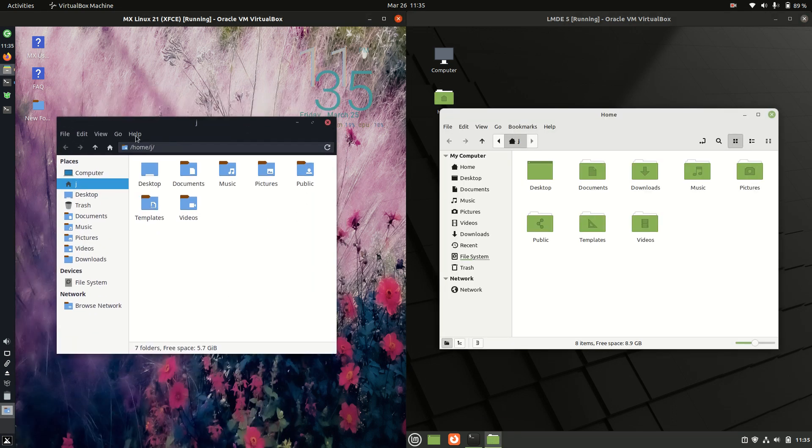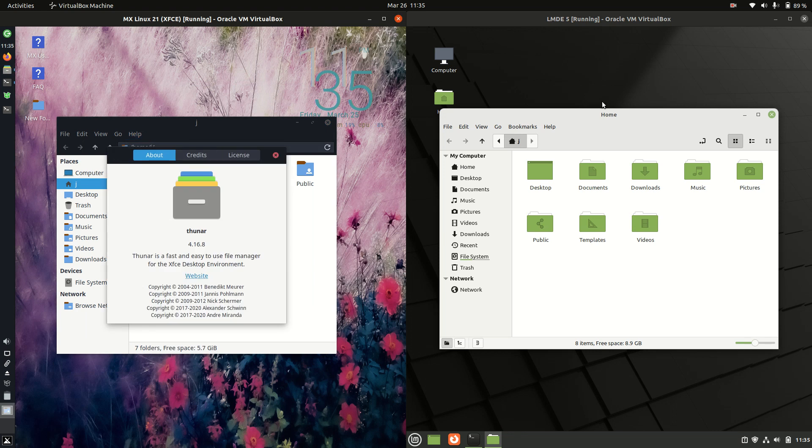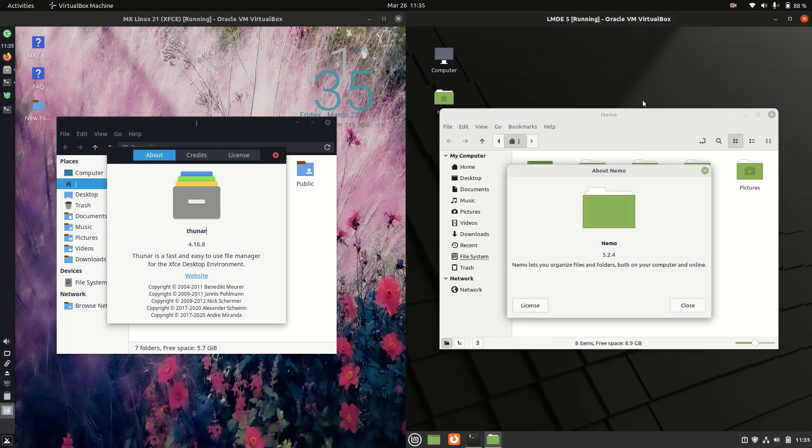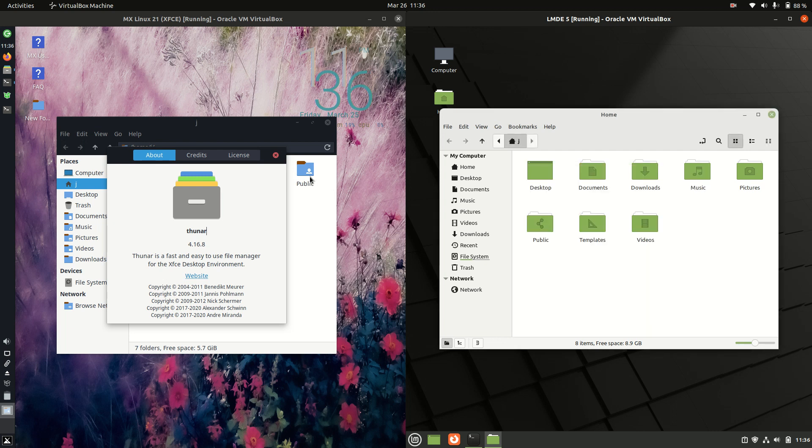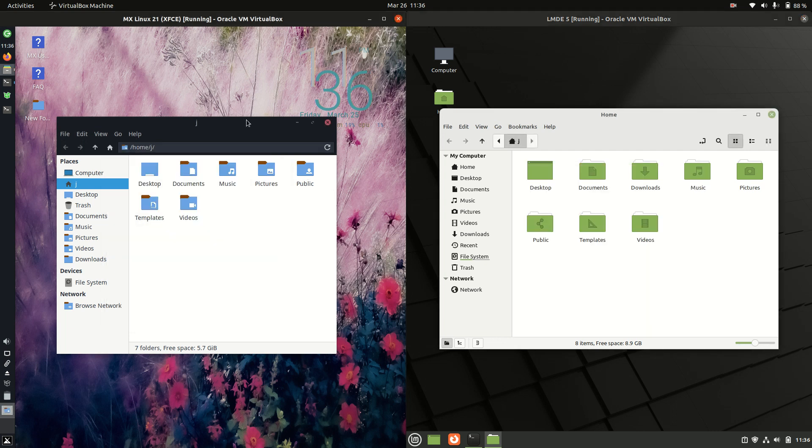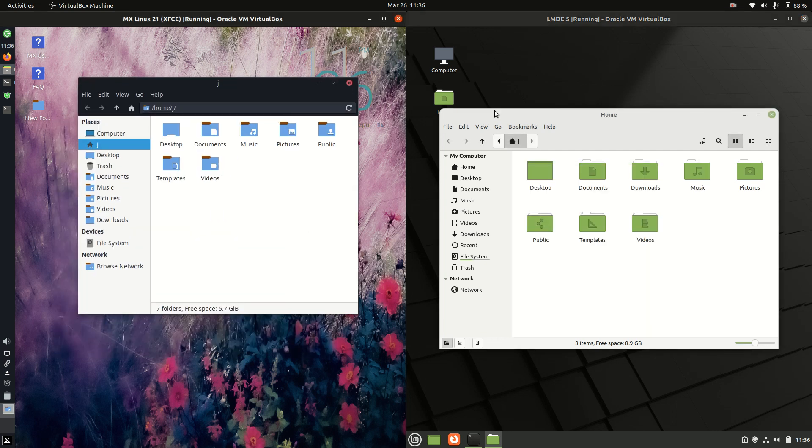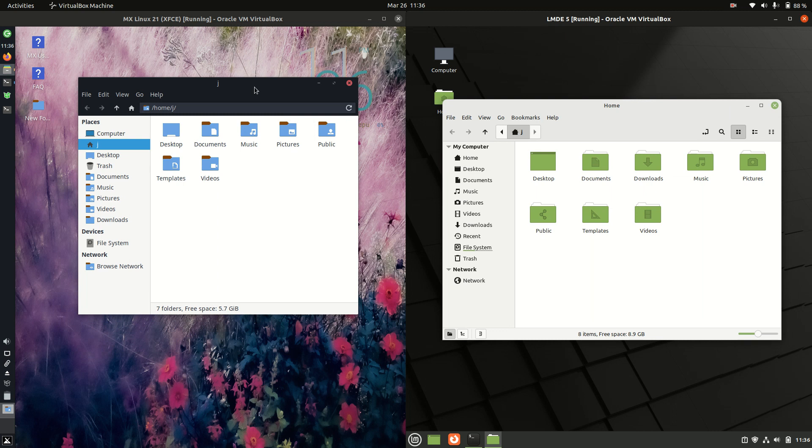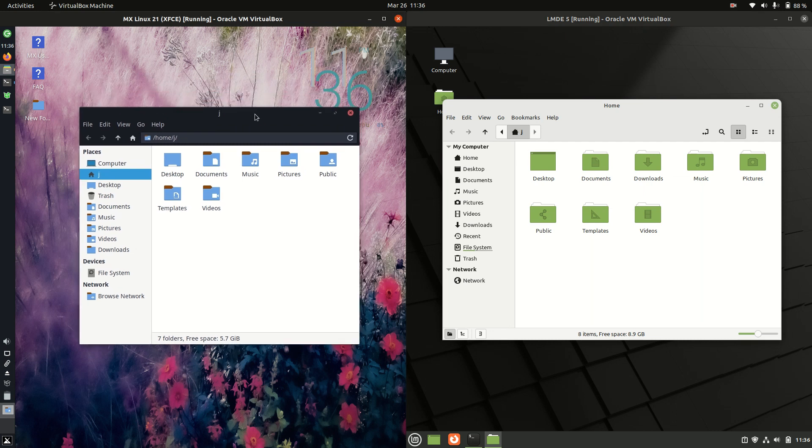So different but the same with the file managers. On the left hand side we're running the Thunar file manager, which is really a de facto standard when it comes to any XFCE desktop environment. On the right hand side for the Linux Mint Debian Edition cinnamon version, quite a mouthful there, it's running on the Nemo file manager there. Really comes down to preference here. We've certainly got each of these colored to have all the coloring schemes of their respective environments there.